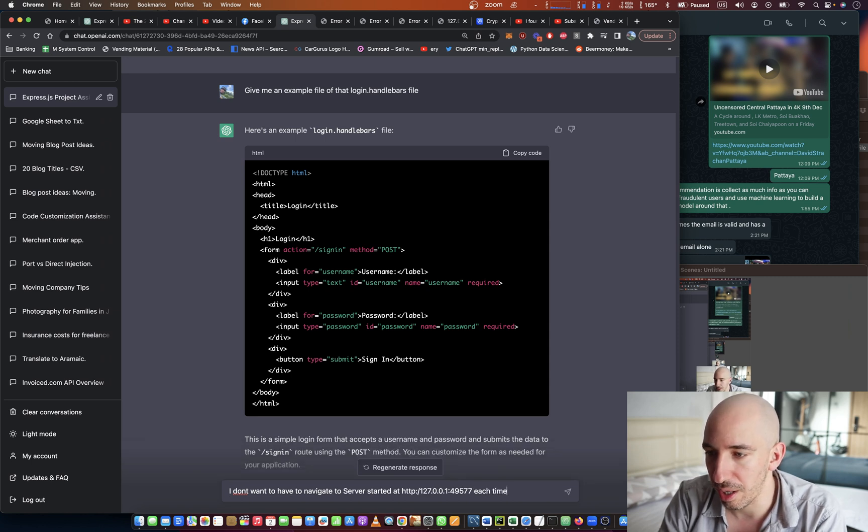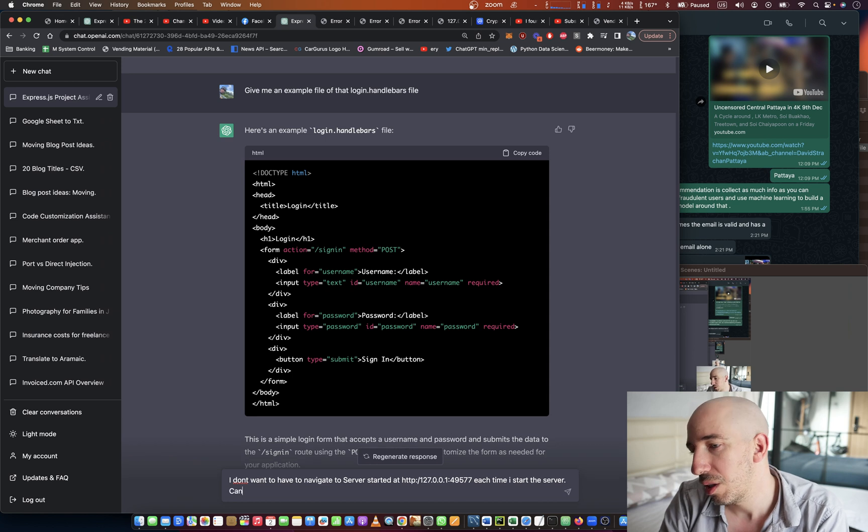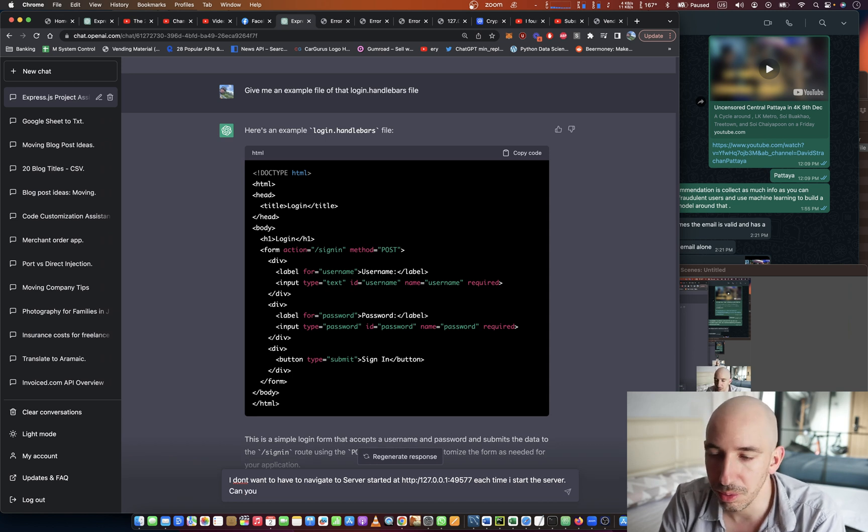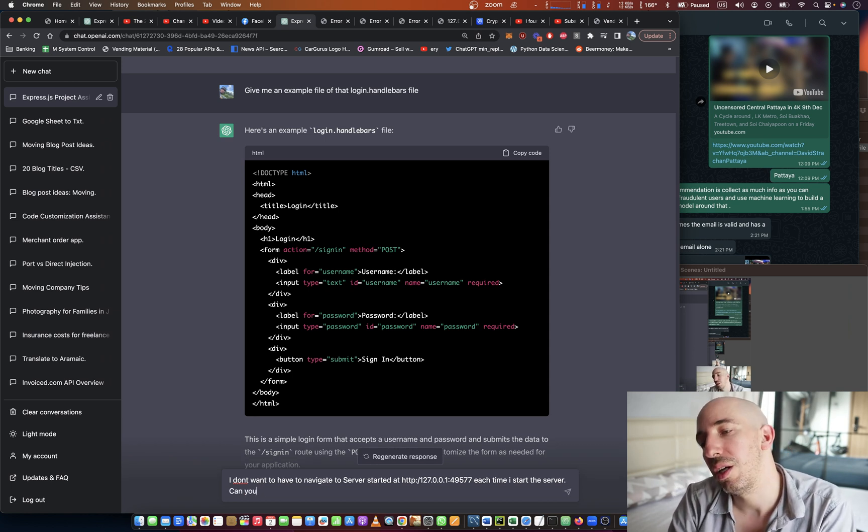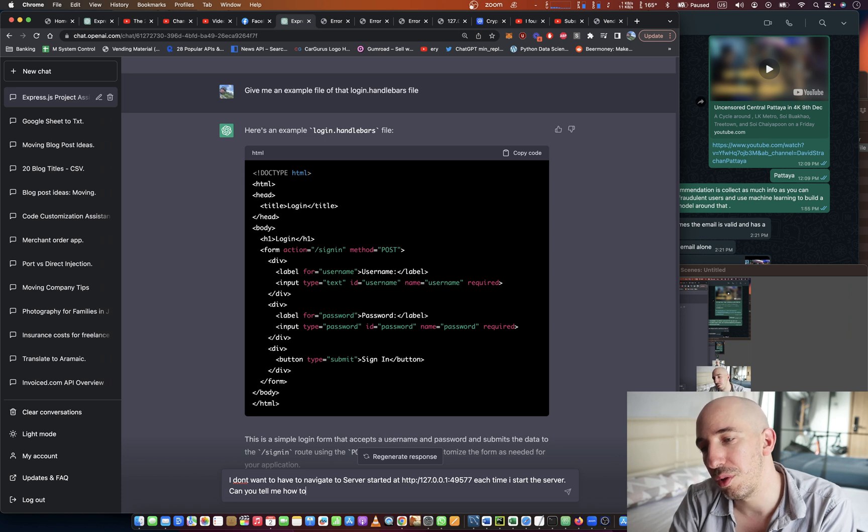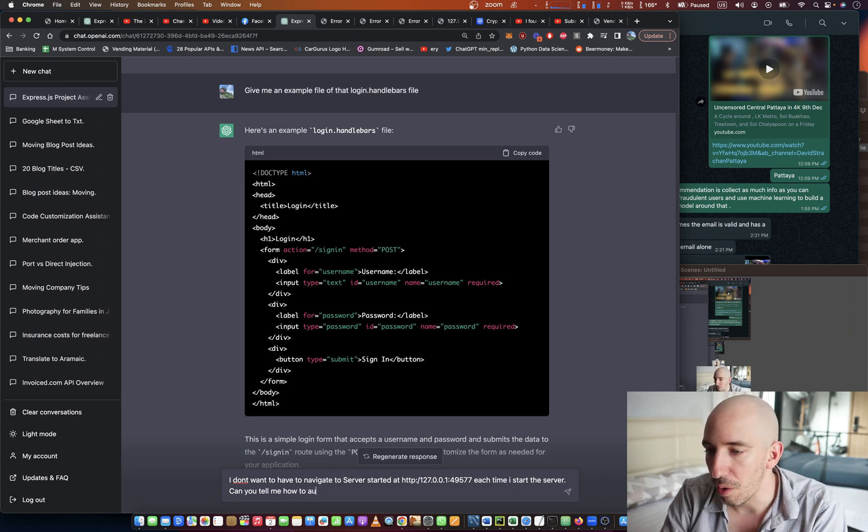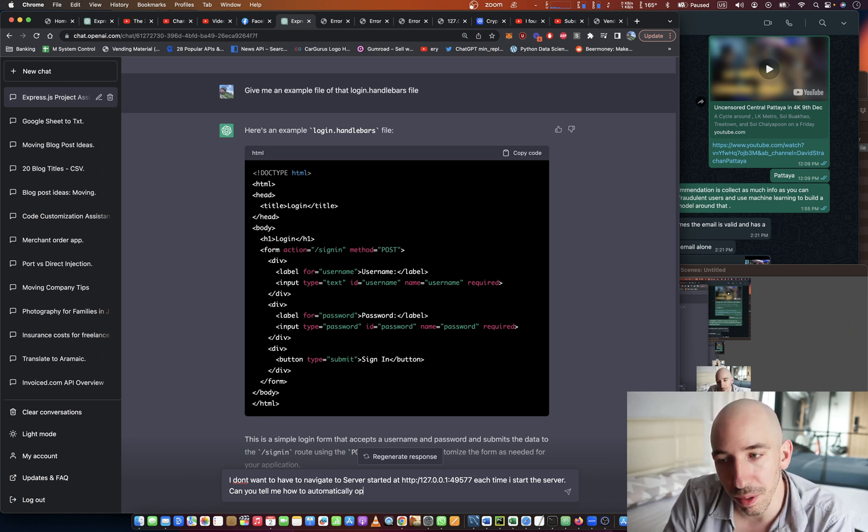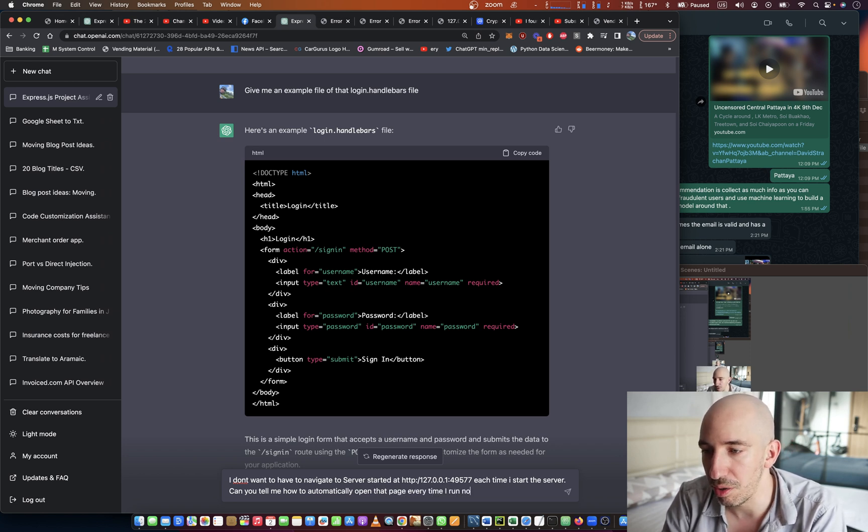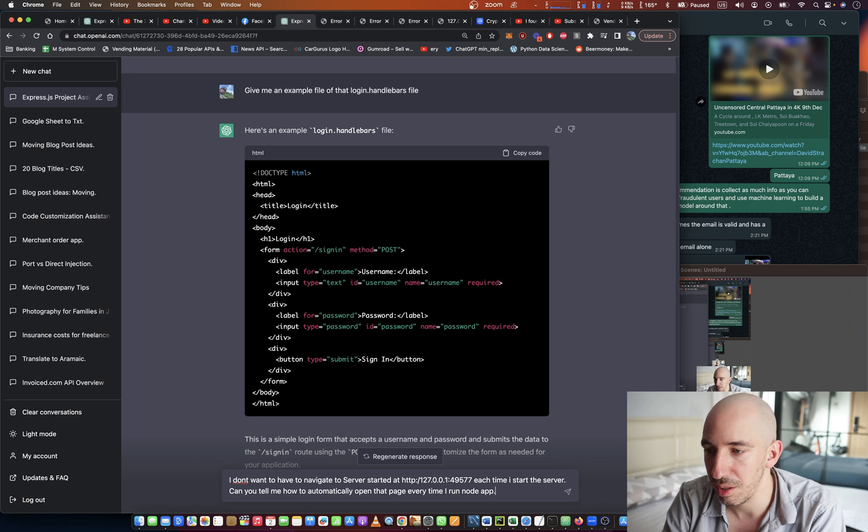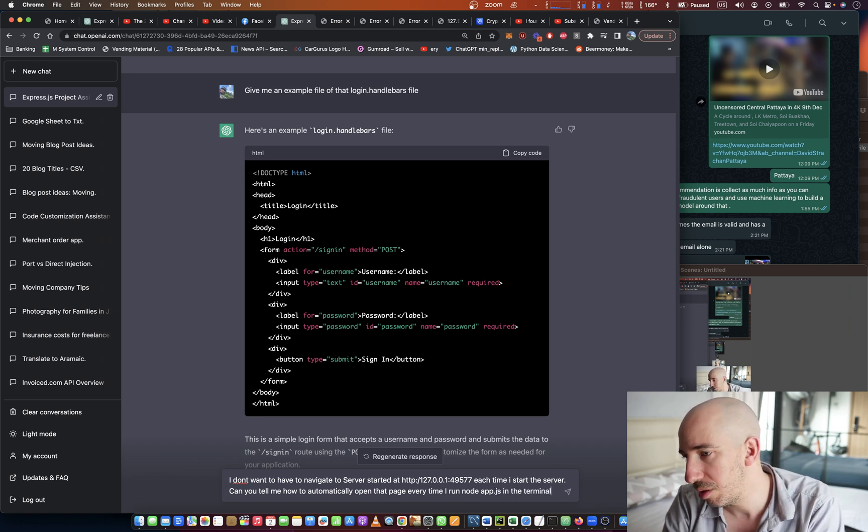each time I start the server. Can you tell me how to automatically open that page every time I run node app.js in the terminal?